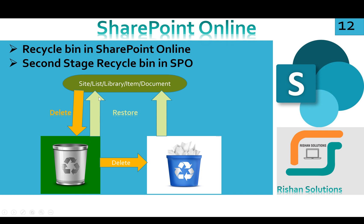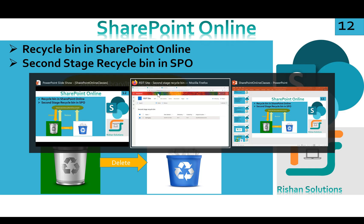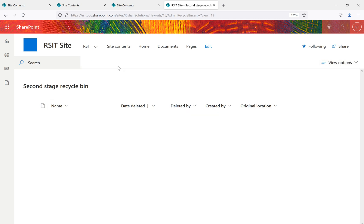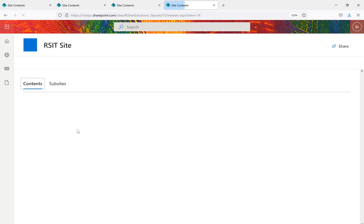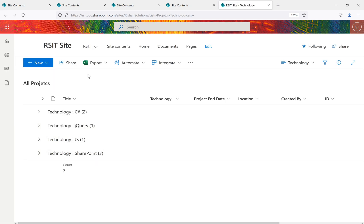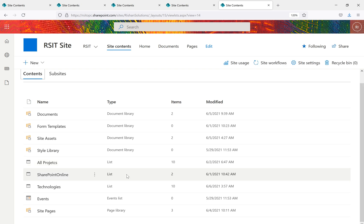To summarize the flow: when you delete a site, list, library, item, document, or folder, it goes to the first-stage Recycle Bin. If you delete from there, it goes to the second-stage Recycle Bin. Restoring from either stage returns the item to its original location. We can see the Restore option in the second-stage Recycle Bin — clicking it restores the All Projects list, which now shows all 10 items back in Site Contents.